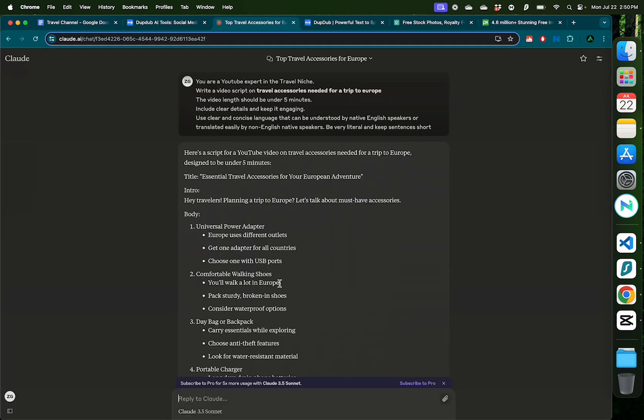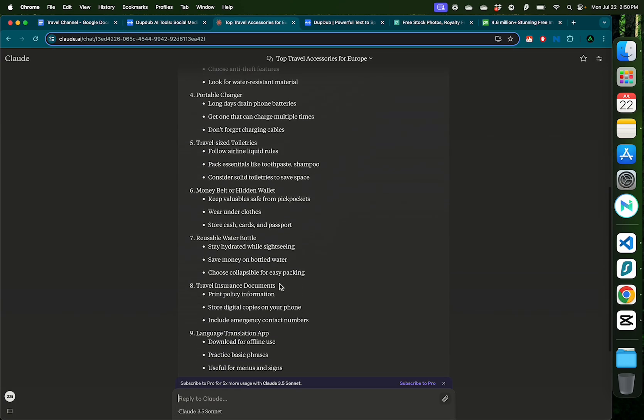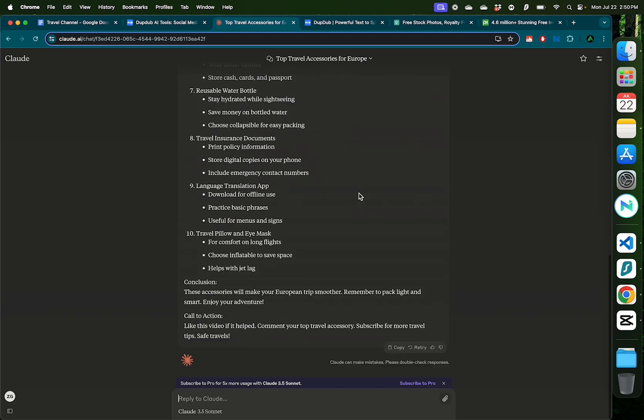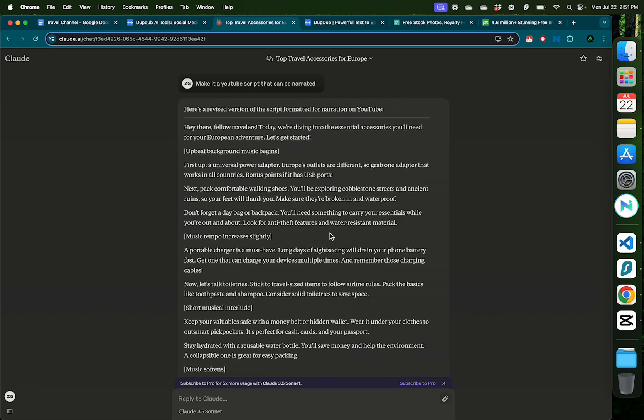Alright, it has given us something which is more like a bullet pointed list versus a YouTube script. Make it a YouTube script that can be narrated. Alright, this looks more like a YouTube script that I can read out. Now after you have this script, you can narrate this yourself like I'm doing in this video.